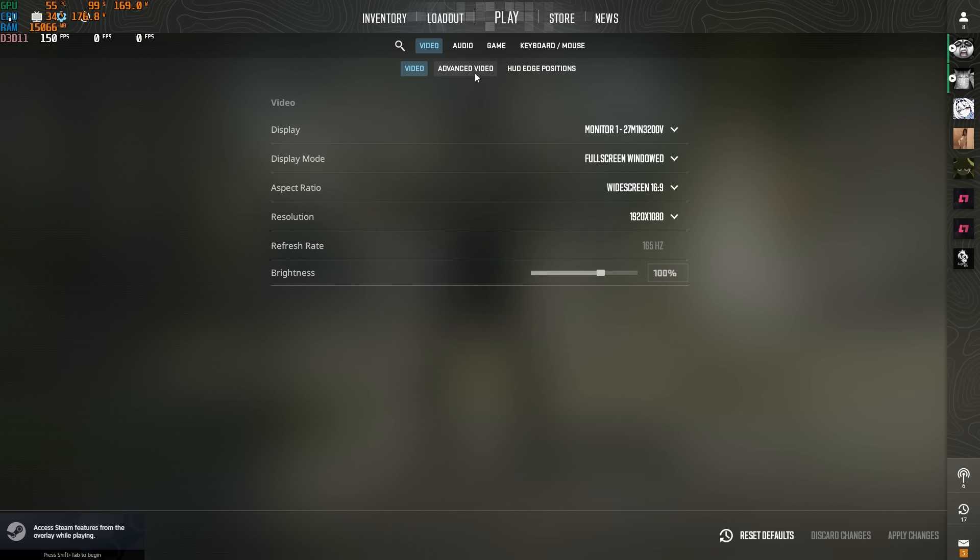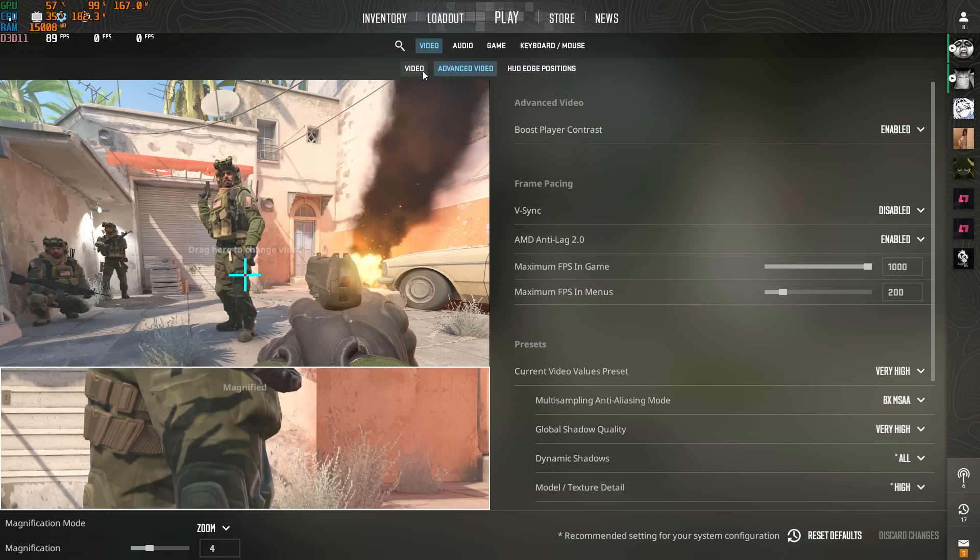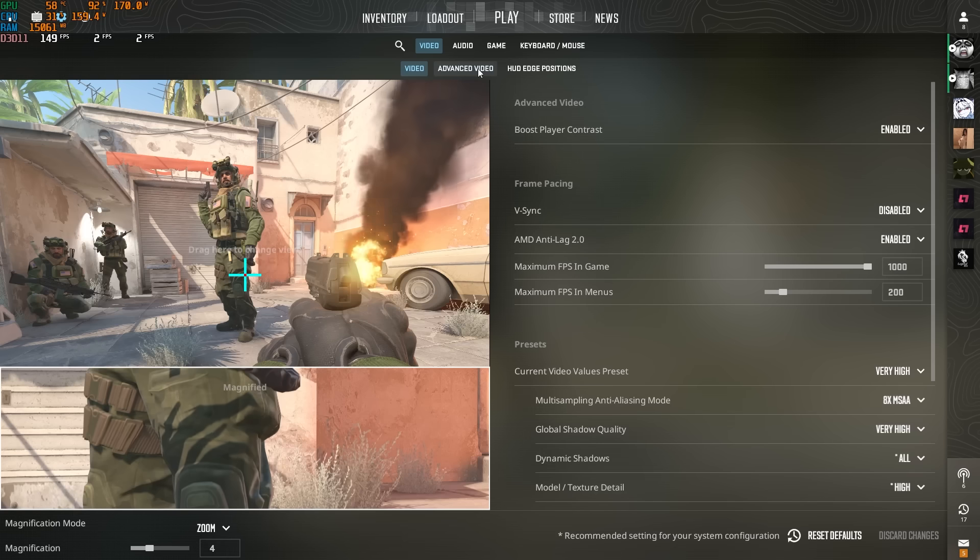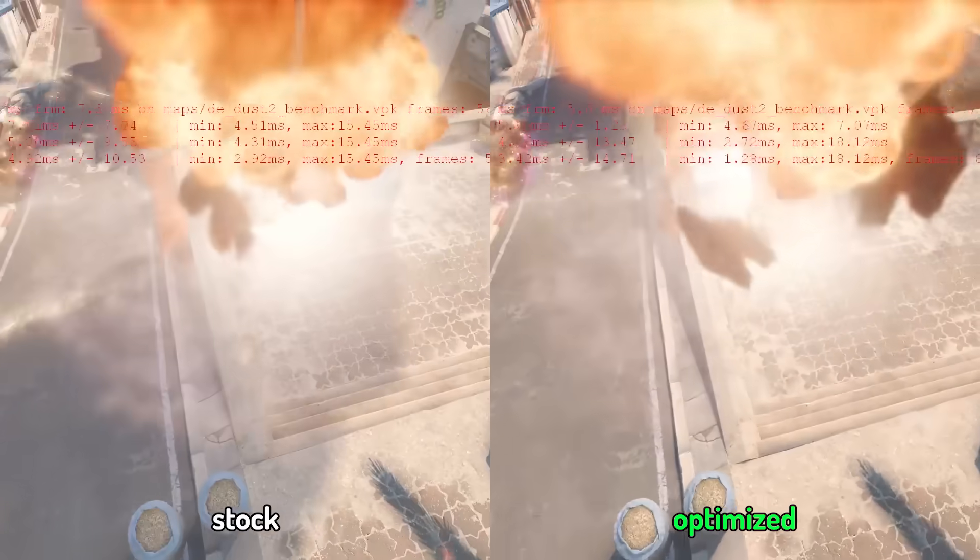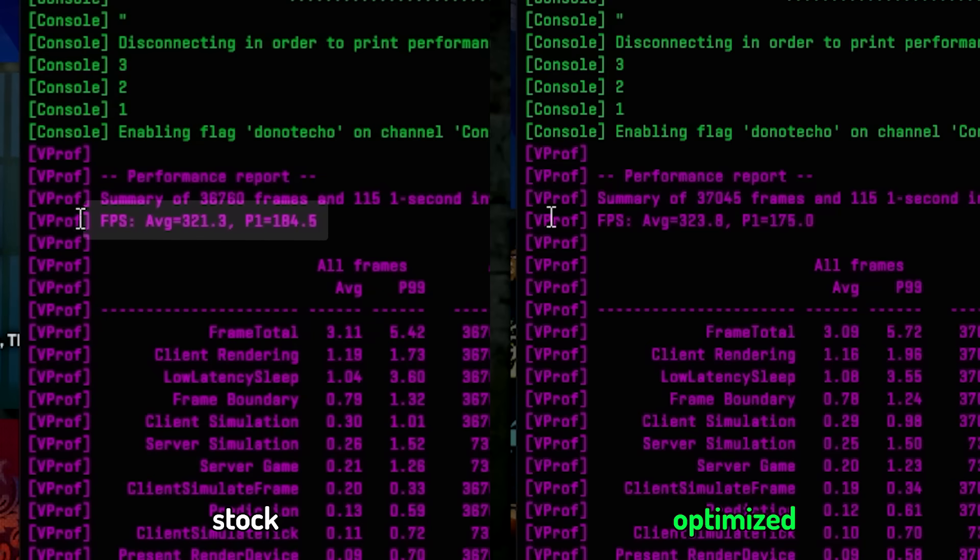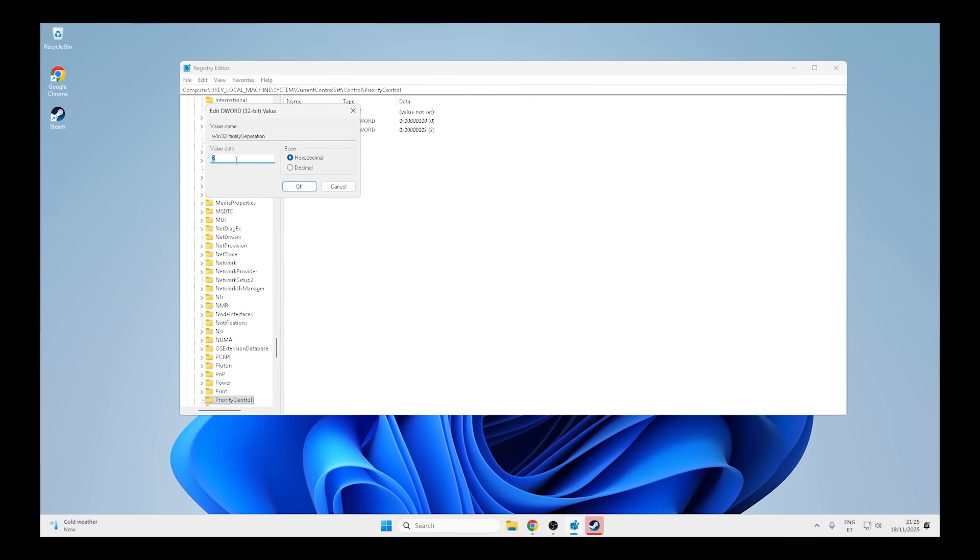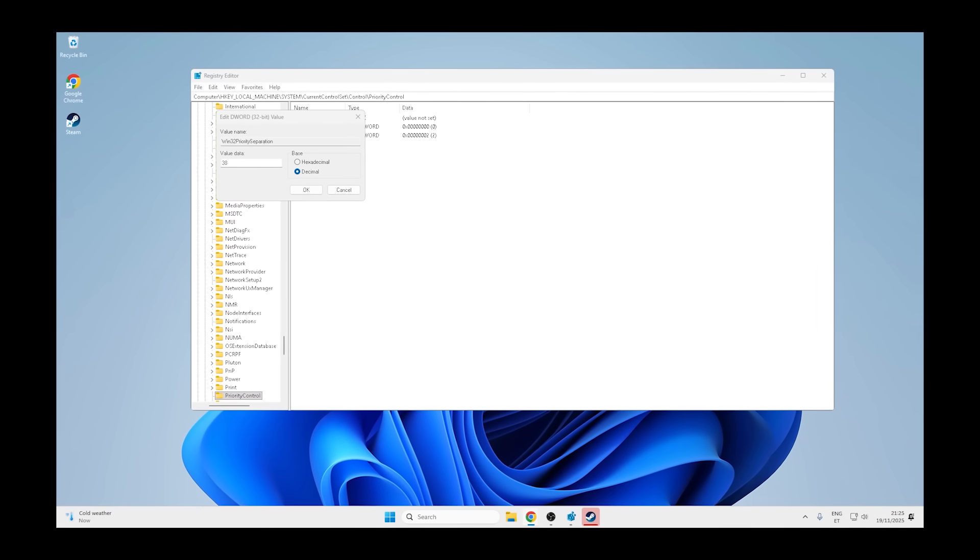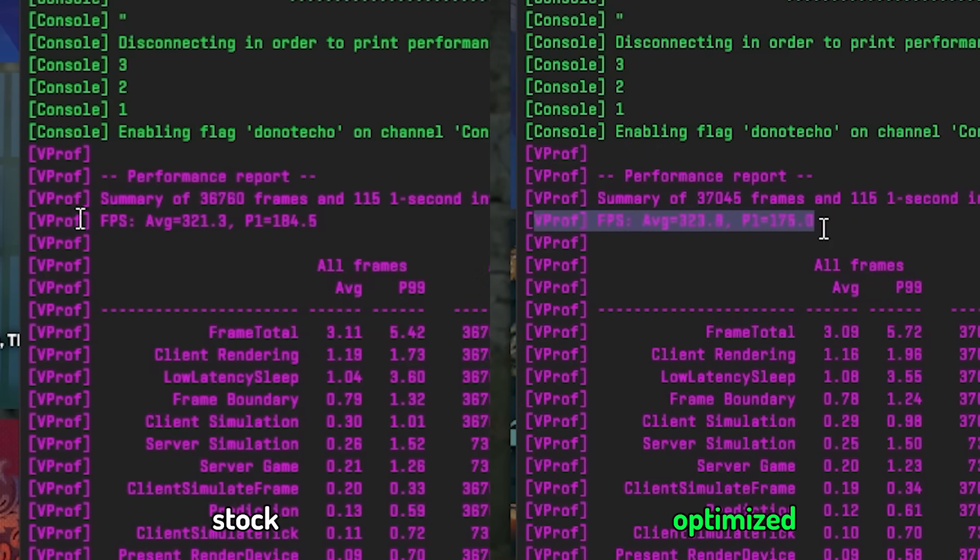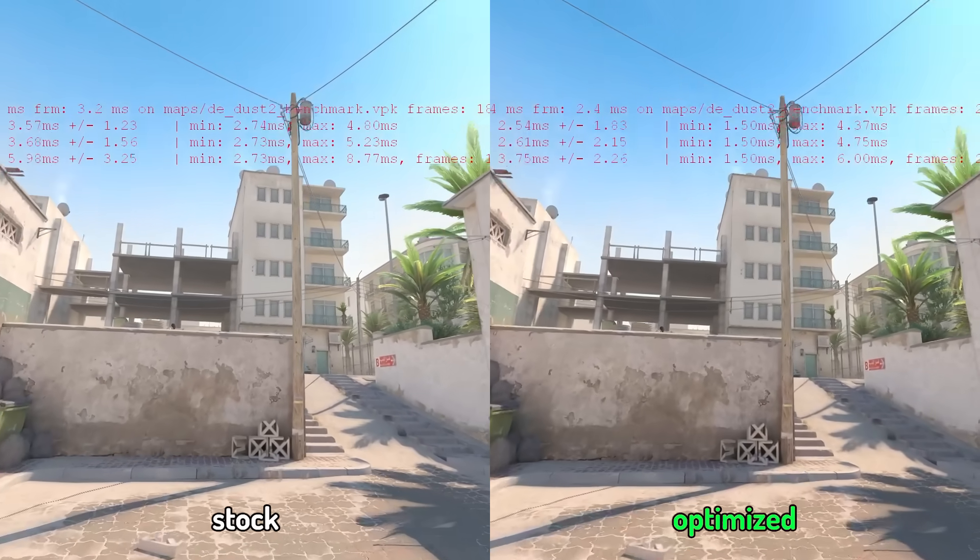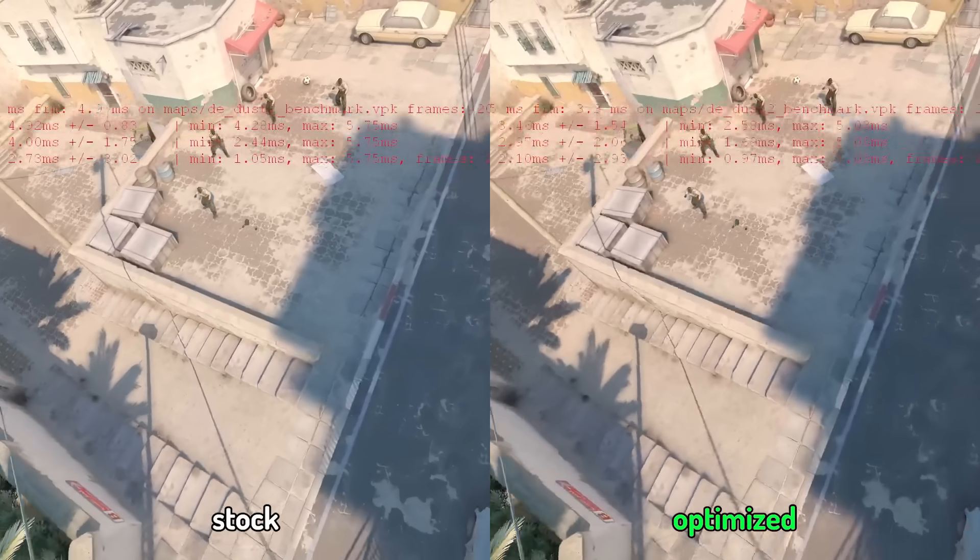CS2 time. This is the game where people swear optimization matters most. CS2 players are obsessed with FPS. If any game should show a difference, it's this one. I'm using this benchmark map for consistency. Same route, same bot positions, same everything. And the result, non-optimized, 321 average FPS. Optimized, 323 average FPS. 2 frames. 2 frames. I spent 4 hours stripping Windows down, picking registry values, disabling services, and I got extra 2 frames in CS2. I can't see 2 frames. My monitor can't see 2 frames. Even my cat can't see 2 frames. That's less than 1% improvement.